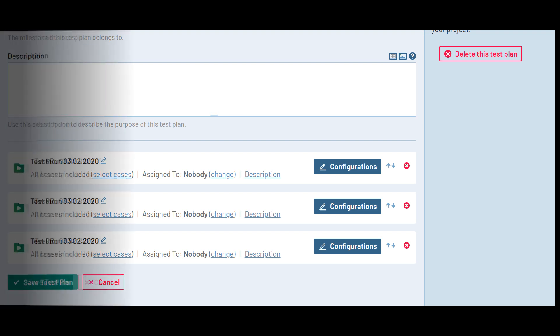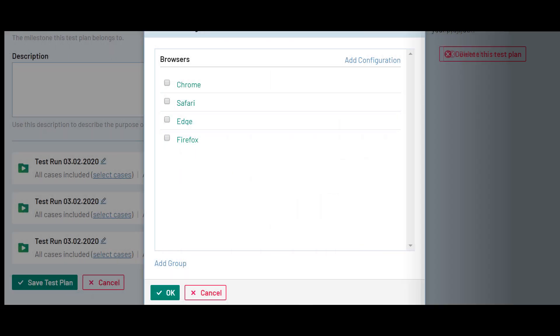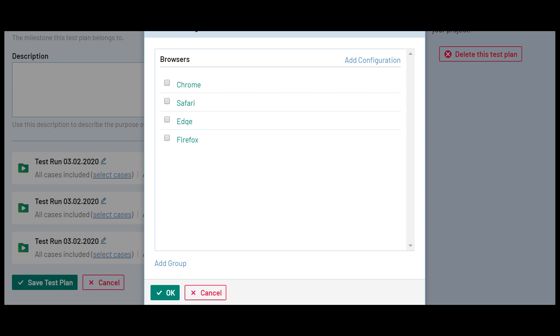First, click the Configurations button, and then Add Group. Each group can define an environment or variable that you'll be testing with the different runs in your plan. This first group will be called Browsers. Next, we'll add configurations for the most commonly used browsers: Chrome, Firefox, Safari, and Edge. With our configuration setup, we can check them all or use the check mark next to the group name to select them all and hit OK.